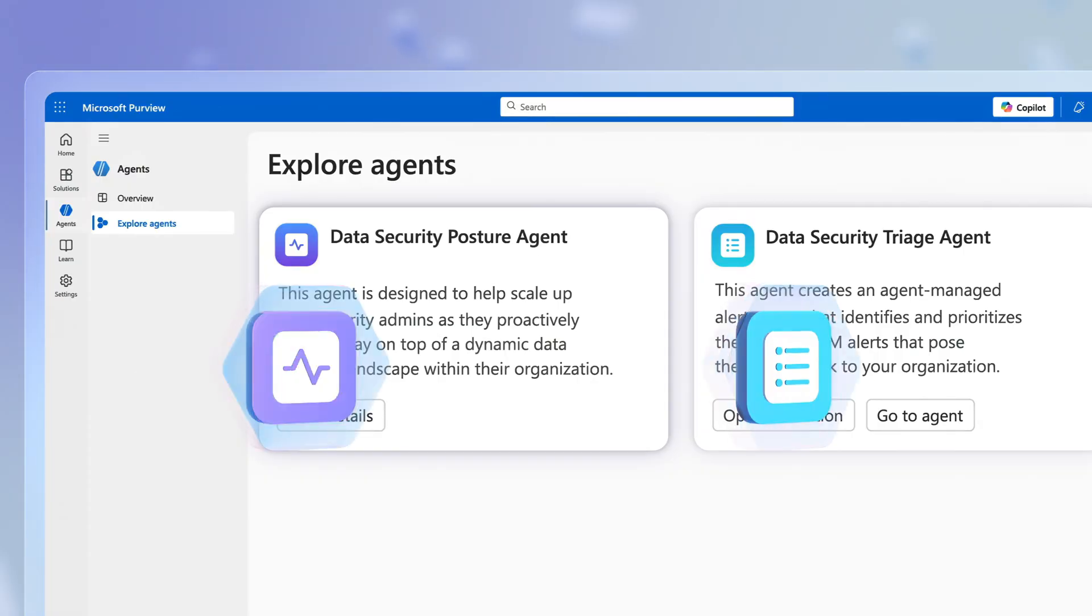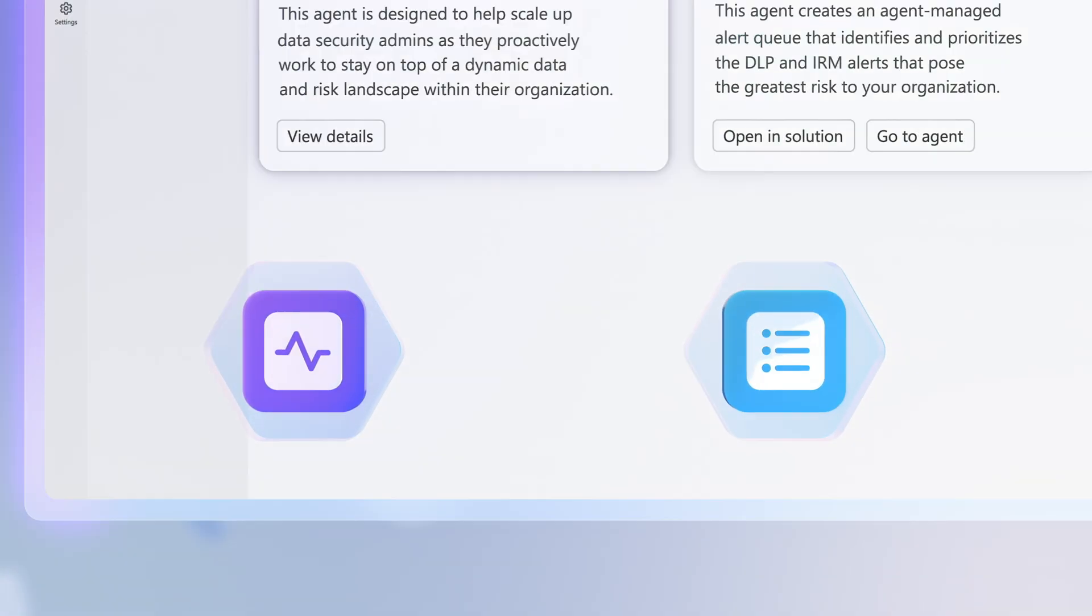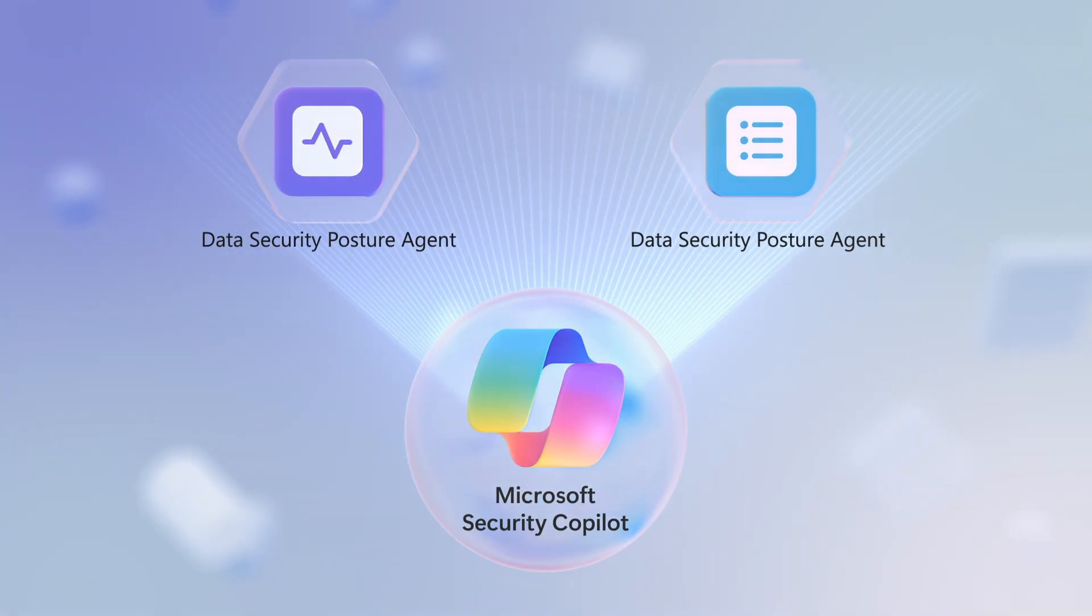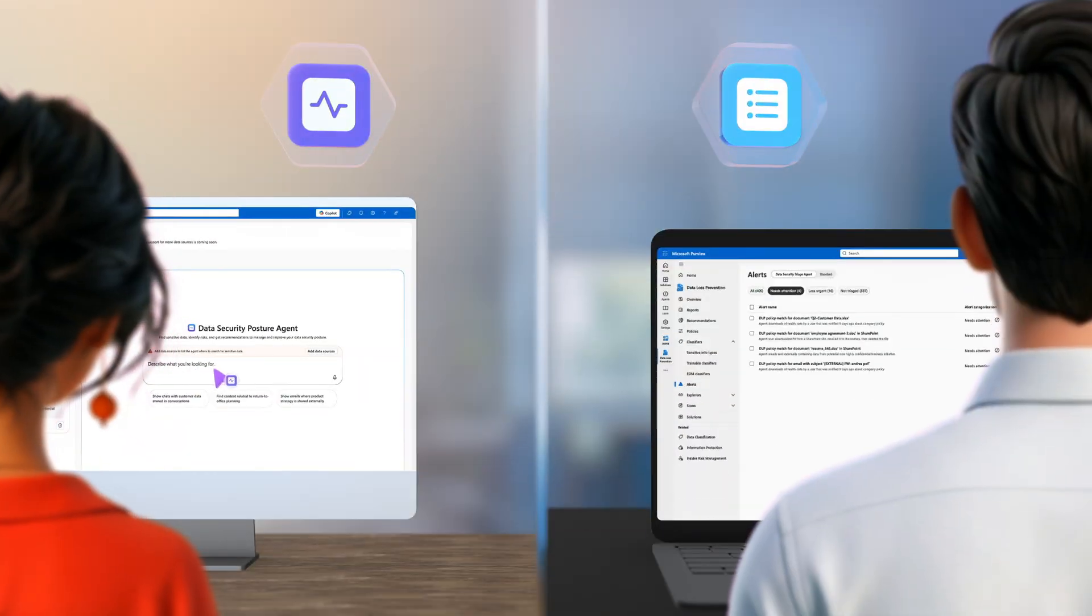These agents in Microsoft Purview are powered by the Security Copilot platform and are ready for you to try today.